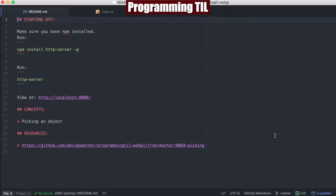This is the first time we're going to be looking at picking an object. This is a throwback to our previous episode where we were reading pixels. We'll be using the same kind of thing to pick an object. We're going to be doing a few episodes on picking because there's different ways to do this, but they all ultimately end up using the same kind of strategy as you will see shortly.